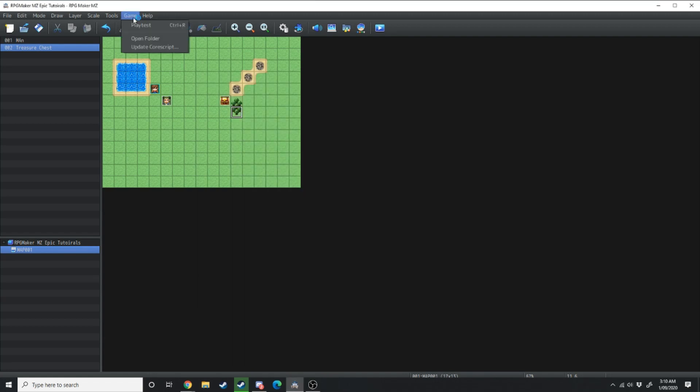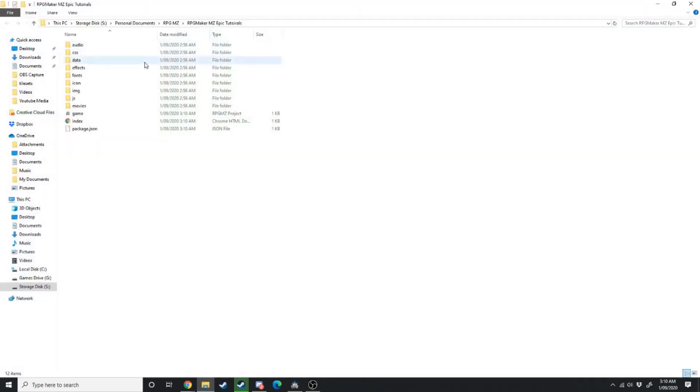Up under the game drop-down menu you can click that playtest or Ctrl+R. You can open the source folder, this is the folder where everything is stored within your game and it'll open a separate file explorer window of the source folder.